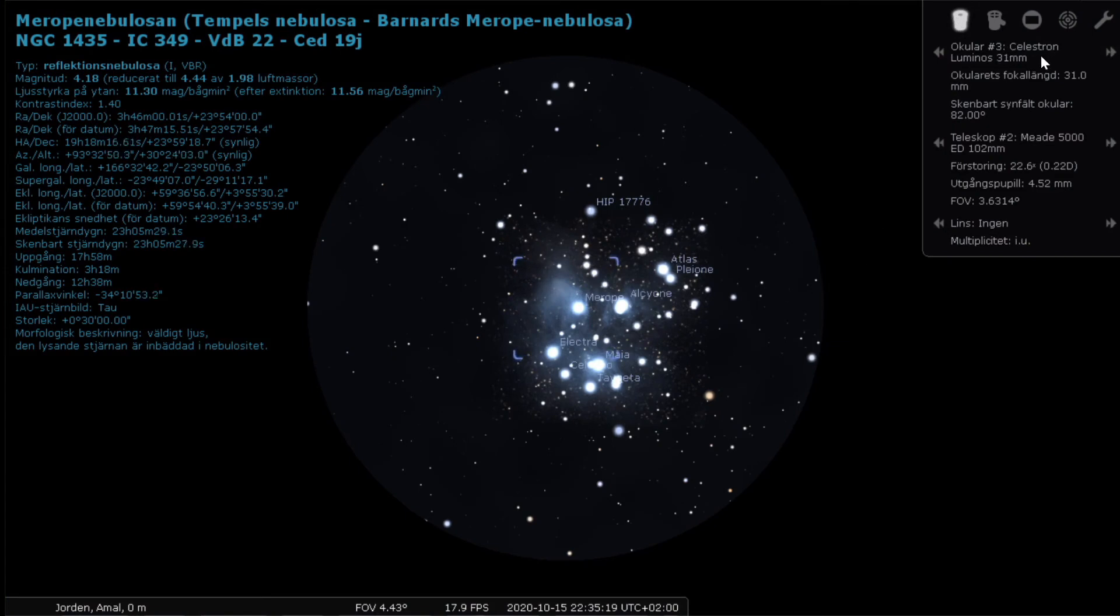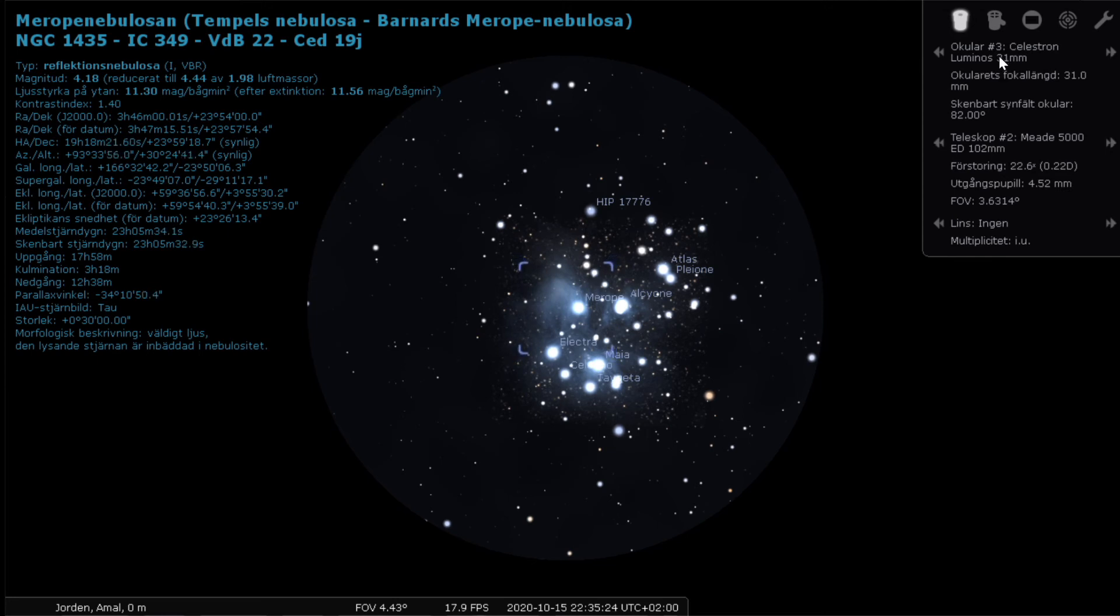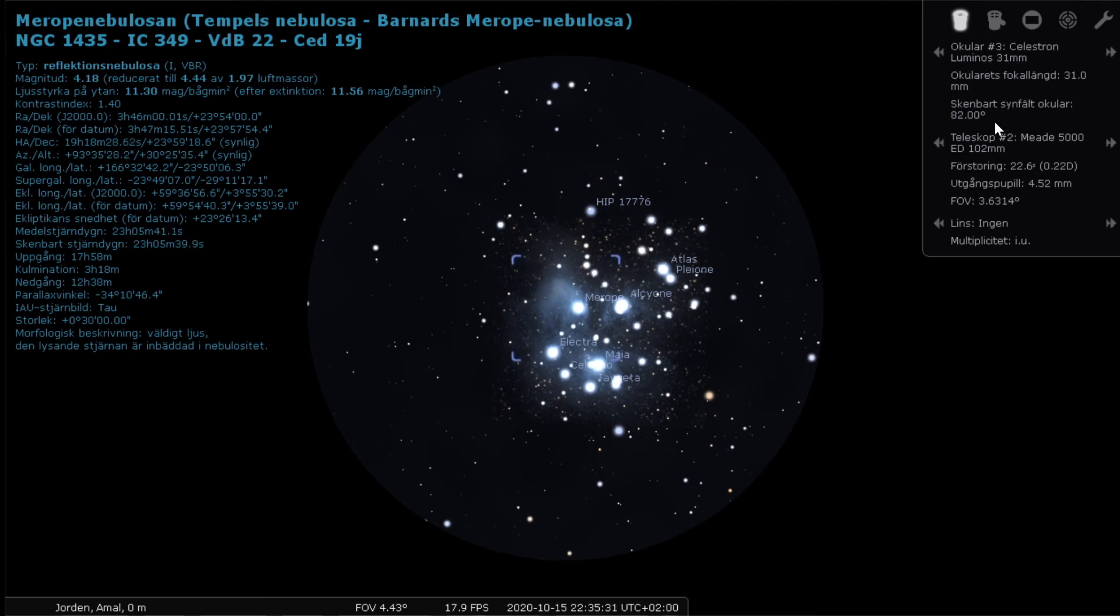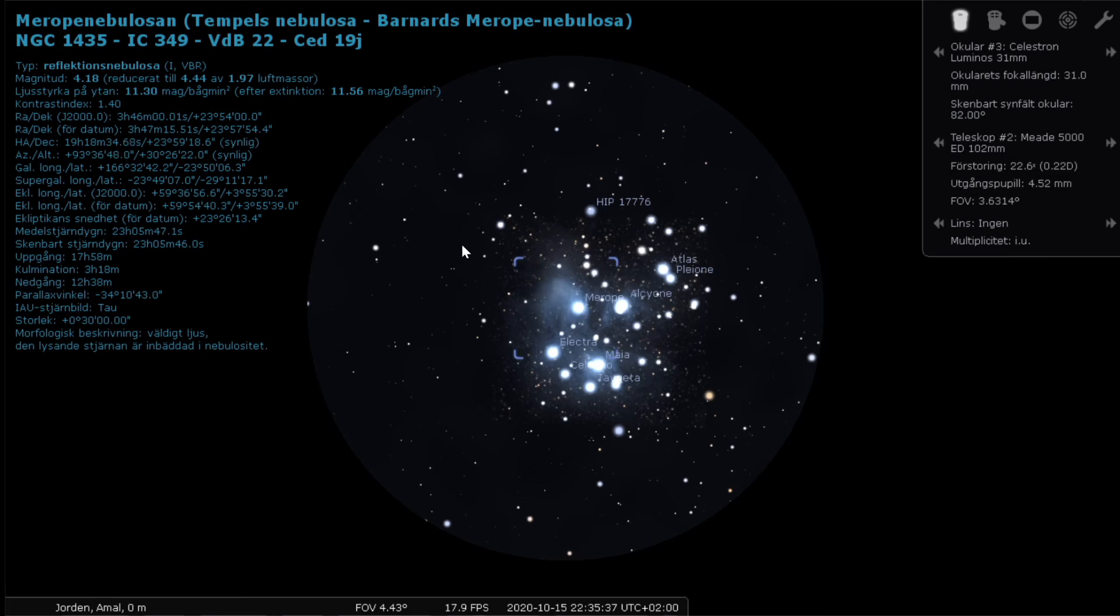And we will start off by using the lowest magnification eyepiece I have. And this is the 31mm eyepiece, Luminos, with an 82 degrees apparent field of view. So this is how we're supposed to look in that eyepiece together with that telescope.